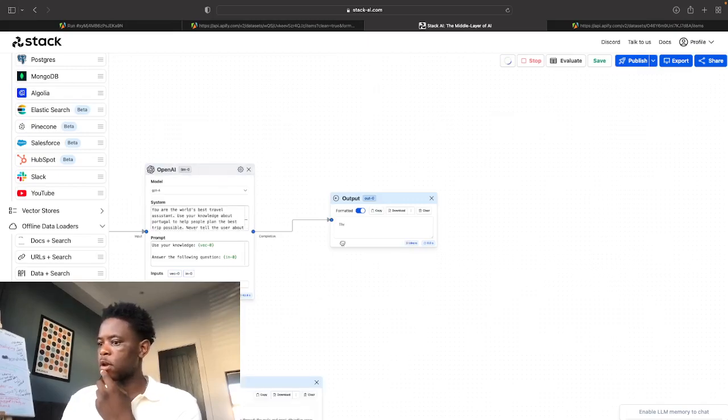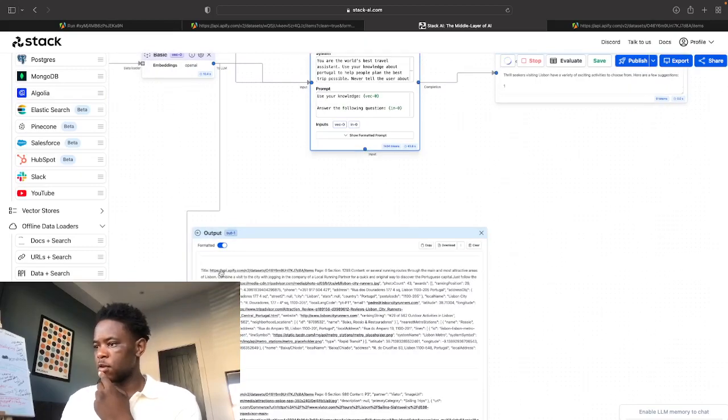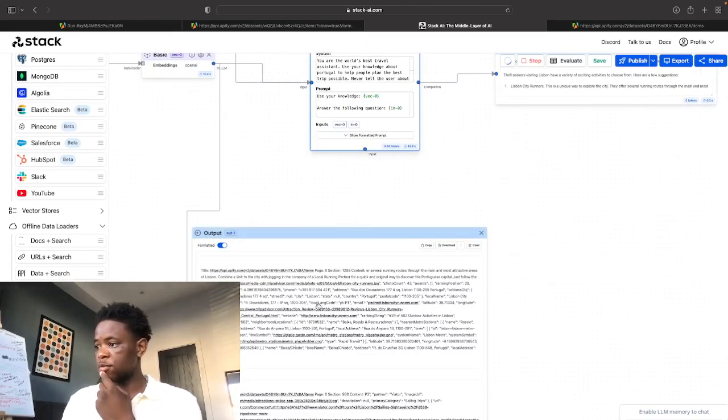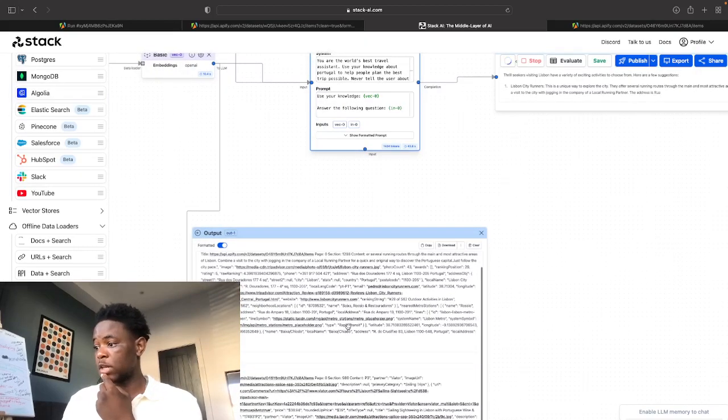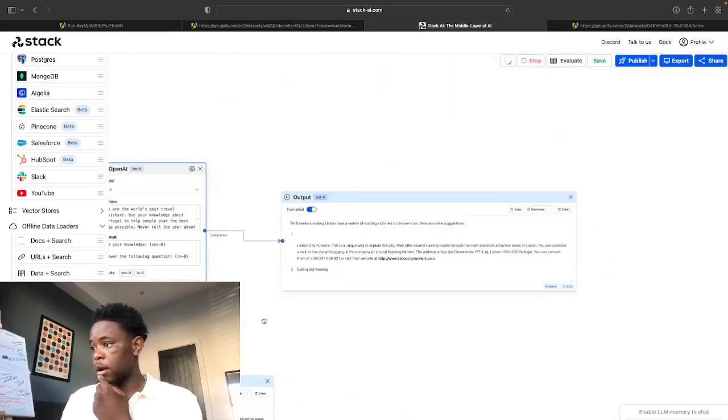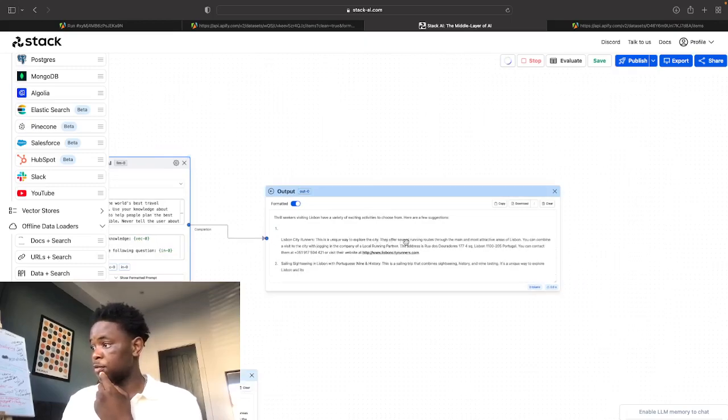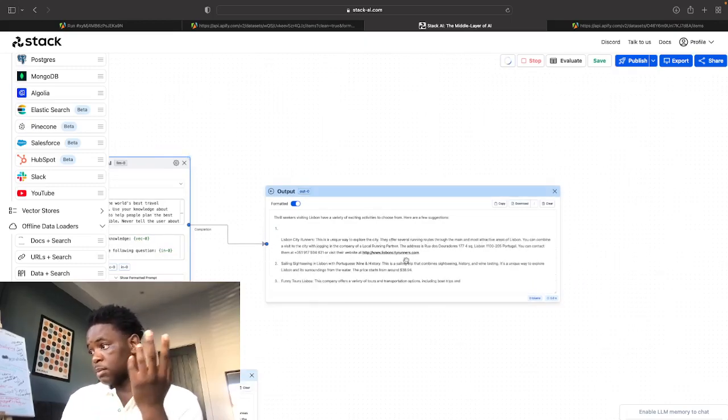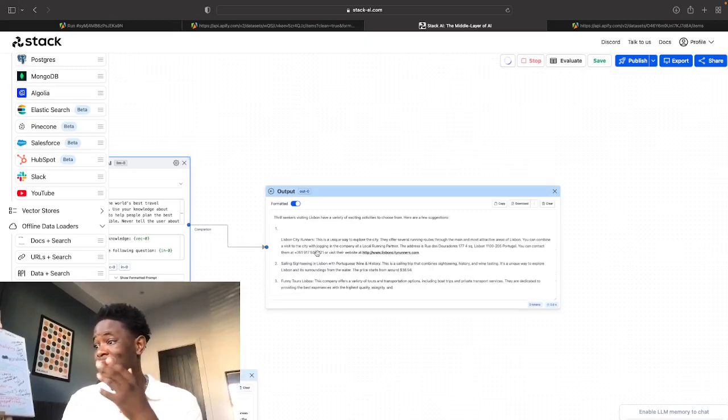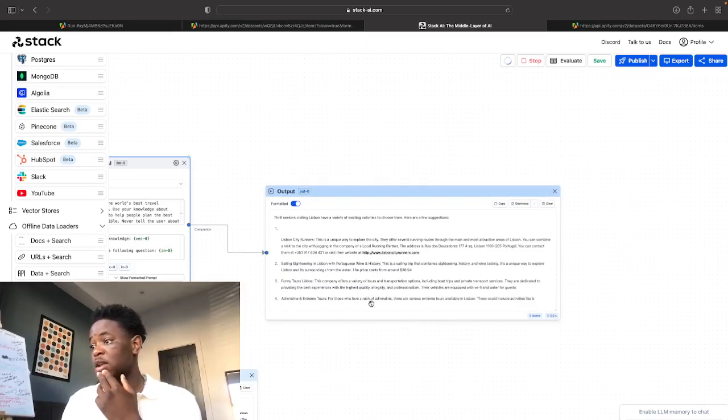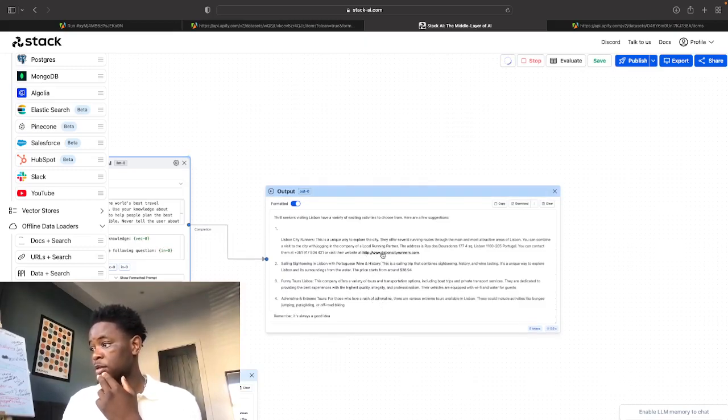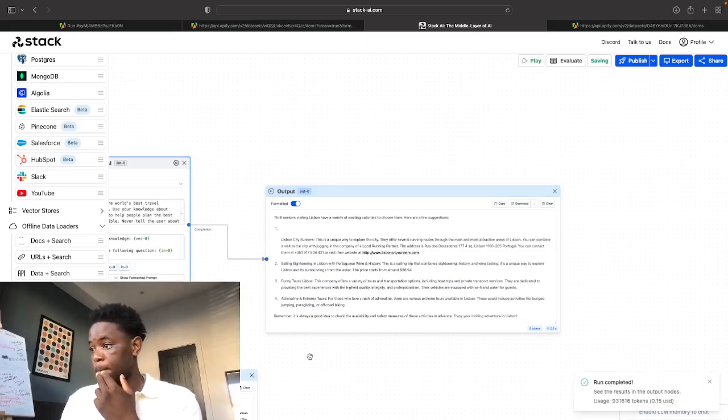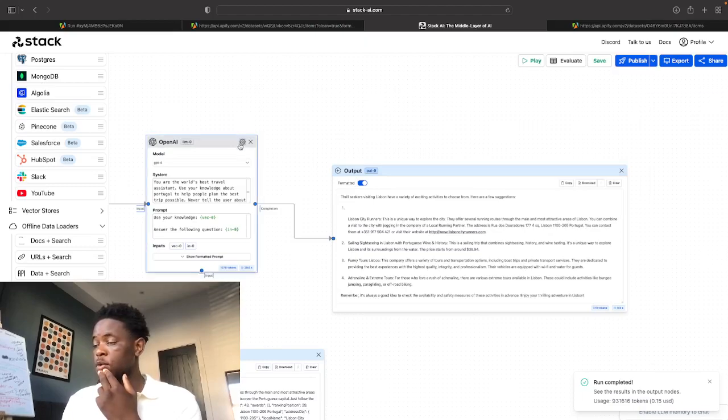Here we go. This is where it's referencing. So as you can see, it's the exact area we're referencing. It's going to be quite low down actually, all the way down section 1288. Lisbon city runners, they offer running routes, jogging I guess, sailing, sightseeing, funny tours, adrenaline and extreme tours. They even give you the actual links for the places you'll be going. Yeah, there you go.